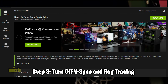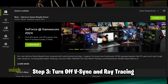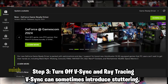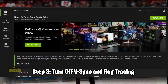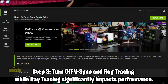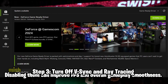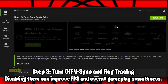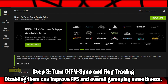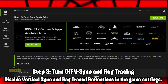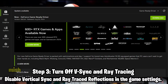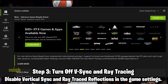Step 3: Turn off V-Sync and ray tracing. V-Sync can sometimes introduce stuttering, while ray tracing significantly impacts performance. Disabling them can improve FPS and overall gameplay smoothness. Disable vertical sync and ray traced reflections in the game settings.